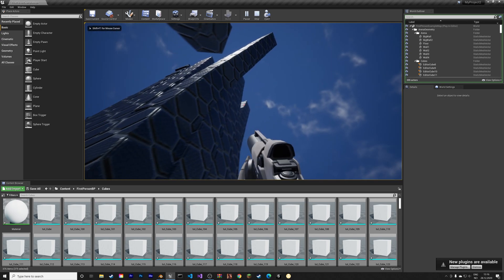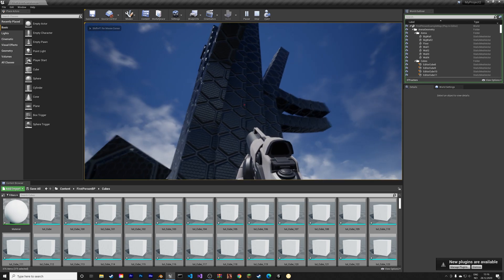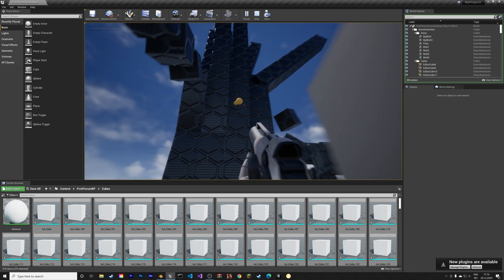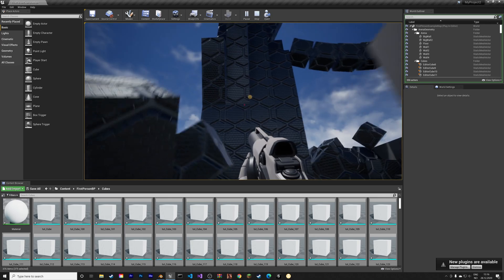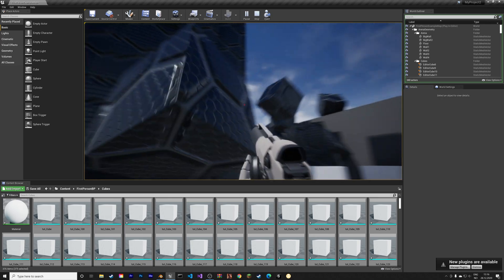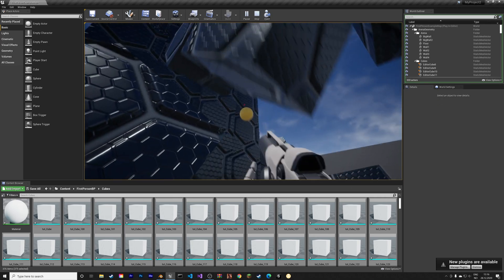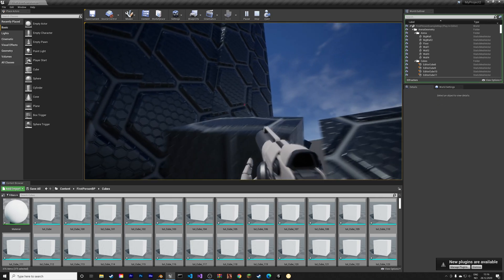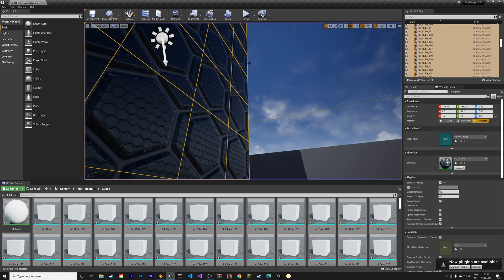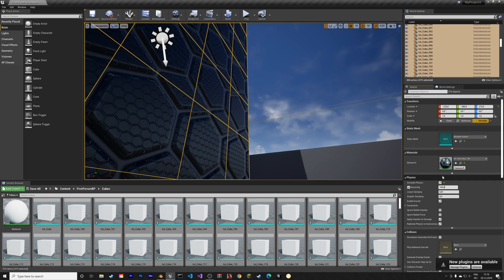As you can see right now, the cubes are falling down and it's not working correctly. We can fix that by changing the weight of the cubes because right now it's too much, so it's just collapsing.